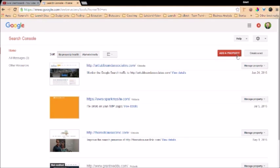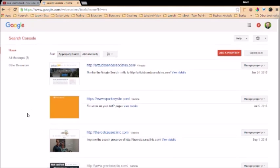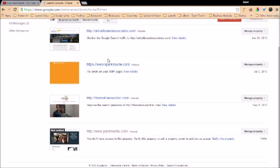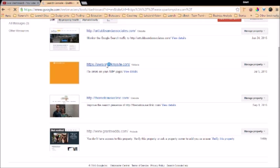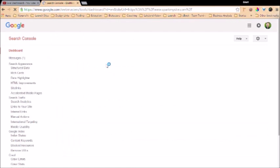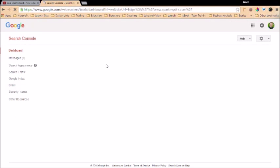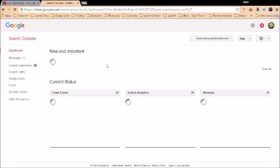If you get stuck on adding a property, just let us know. There's easy ways with the theme that we use to plug in this property so that you can utilize it for the Google search console. But very quickly, we're just going to go ahead and jump into the Spark My Site webpage, which has the search console.